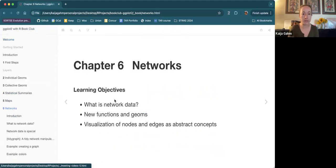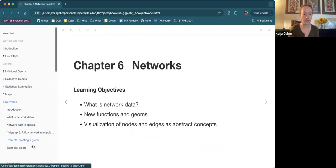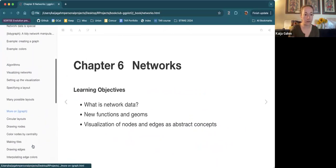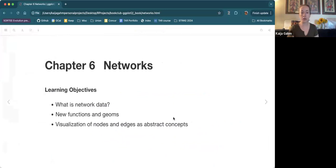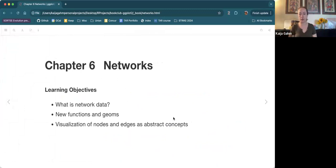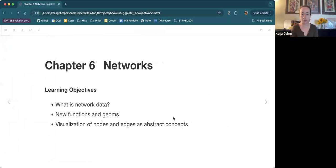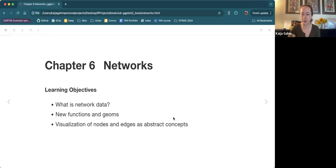So let's open up networks. We're going to start out talking about what network data is, then talk about some new functions and geoms introduced by these packages for dealing with networks, and then we'll talk about visualization. This chapter is a little bit all over the place. Stop me if you have questions. I work with networks in my PhD and I've used TidyGraph and GGraph a little bit, but I definitely learned some new stuff in this chapter as well, which was great.